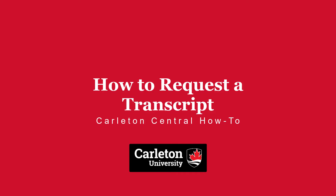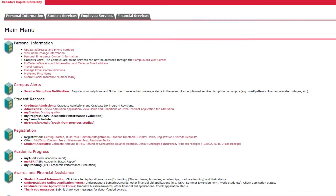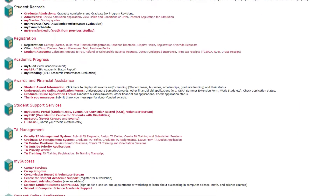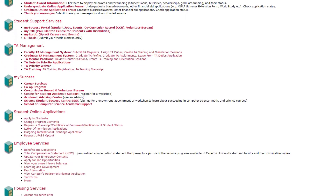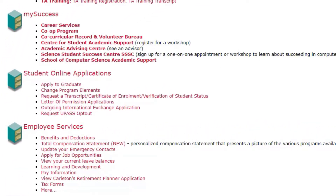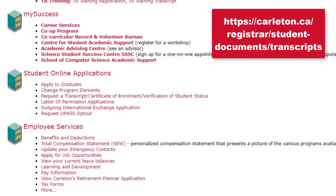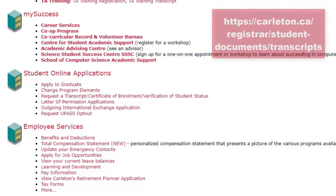To request a transcript, go to Carleton Central and find the Student Online Application setting. If you are not able to access Carleton Central, please review the Registrar's Office website regarding manual requests.